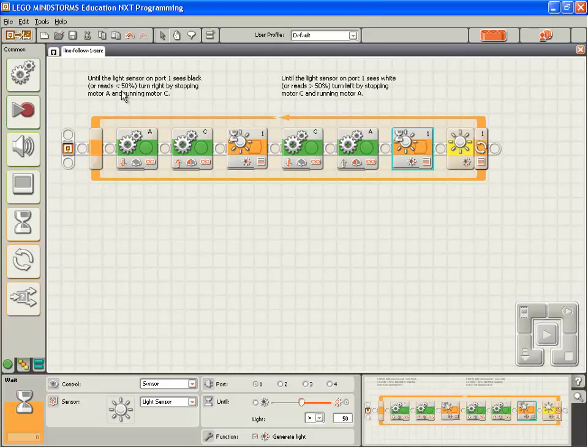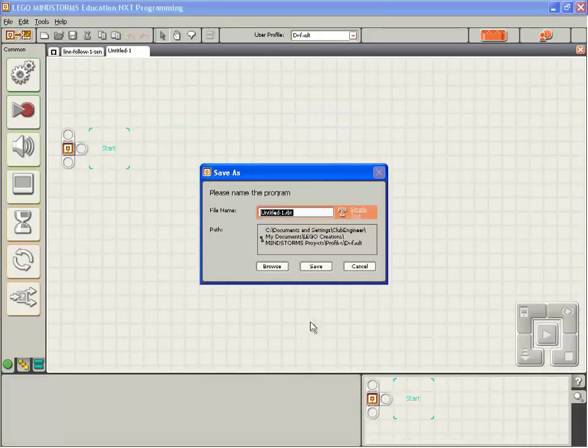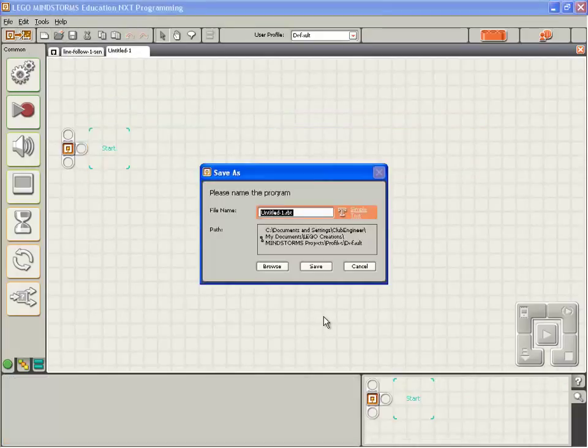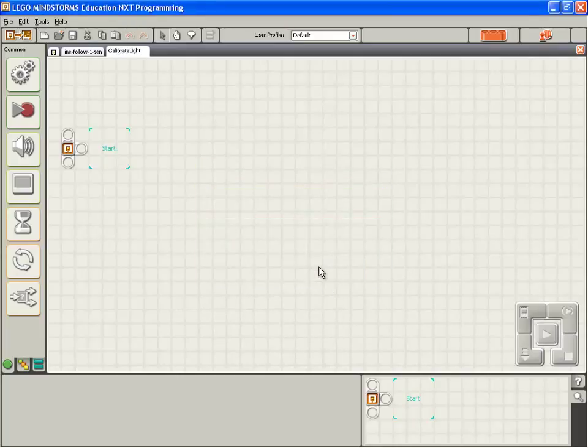So start a new program and save it. We'll call it calibrate light, C-A-L-I-B-R-A-T-E, capital L-I-G-H-T, calibrate light. And save.